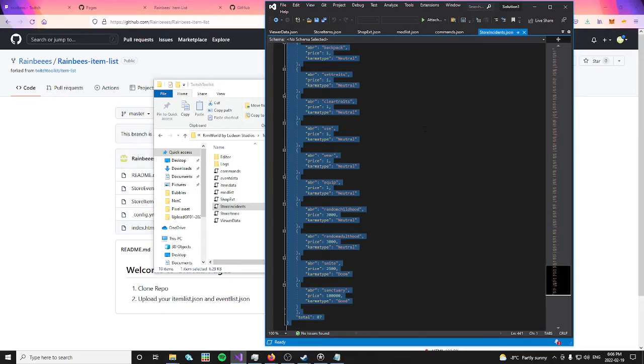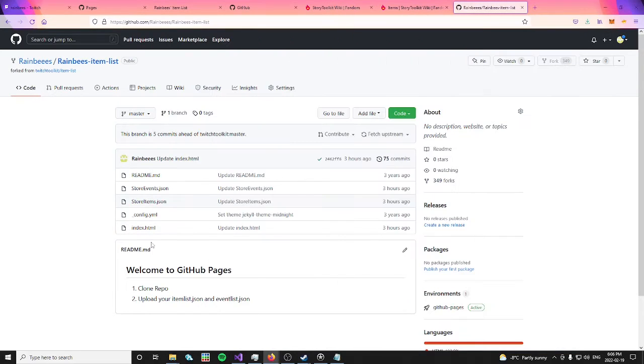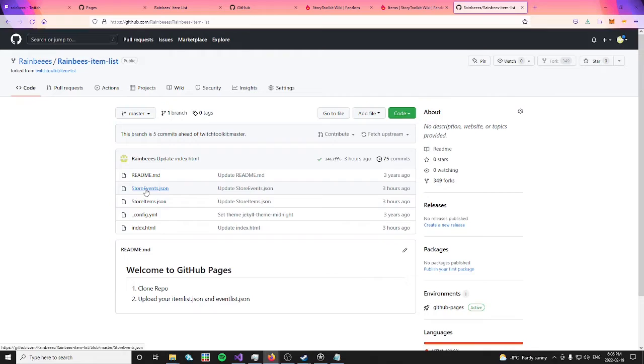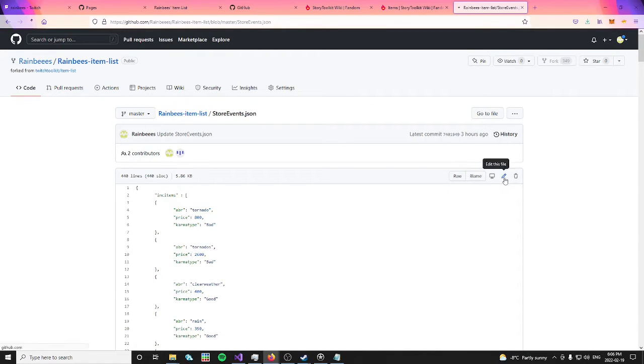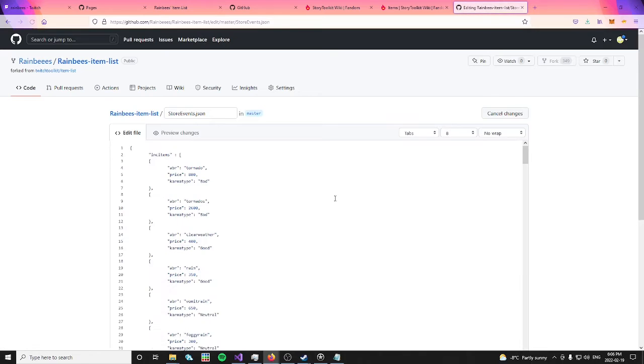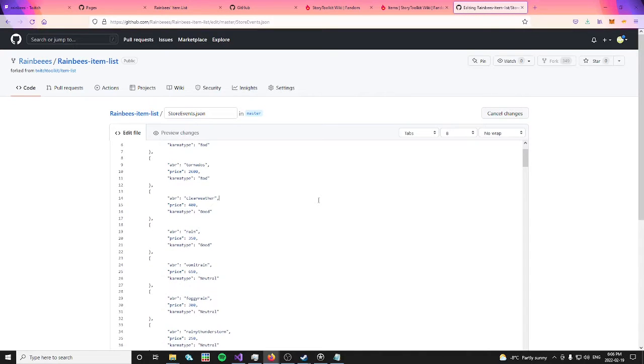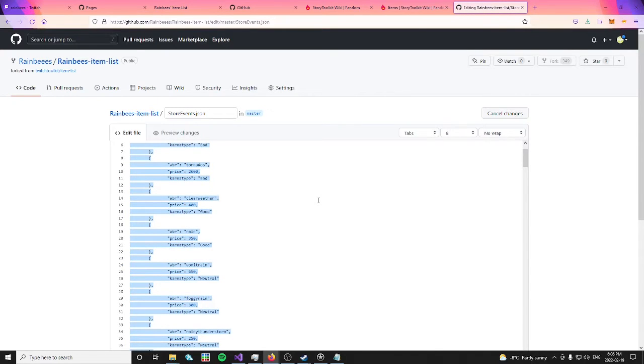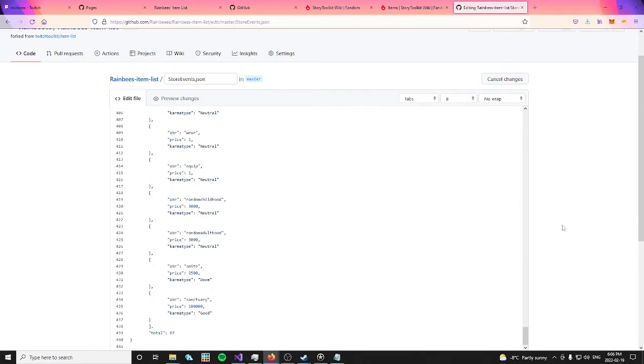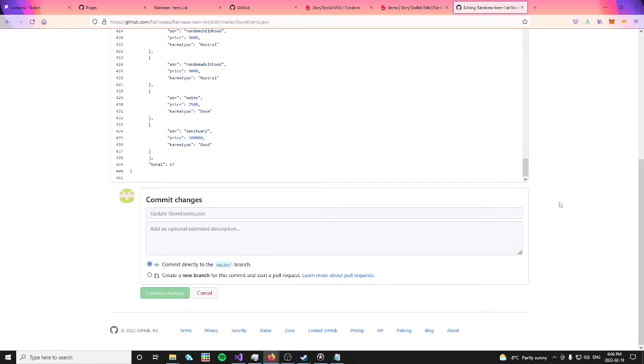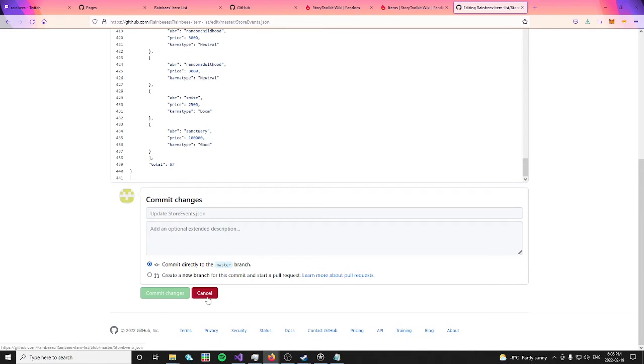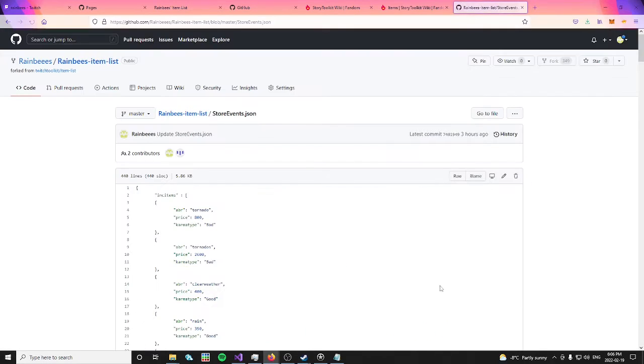Go back to the GitHub fork that you created. Click on the store events dot JSON. Now, you can click on the pencil to enable editing mode. Click somewhere in the text field to ensure that your cursor is on there. Now, you can press ctrl a to highlight all of the text. You can press ctrl v after that to replace all of the text with what's on your clipboard. Once that is done, scroll down and click commit changes.